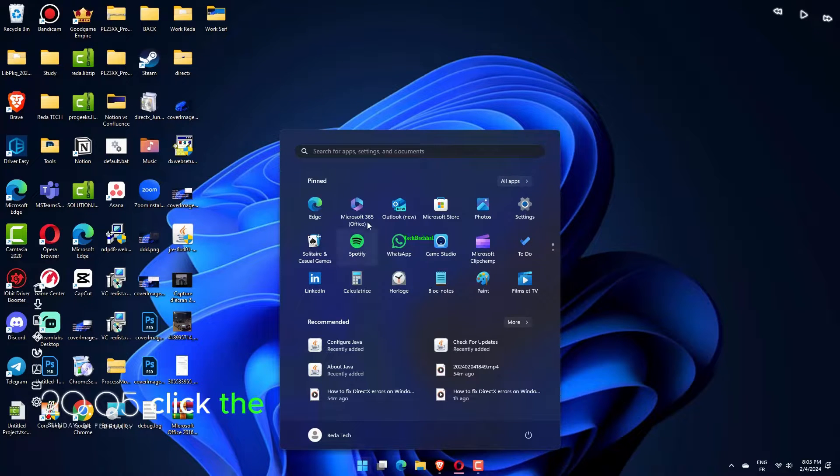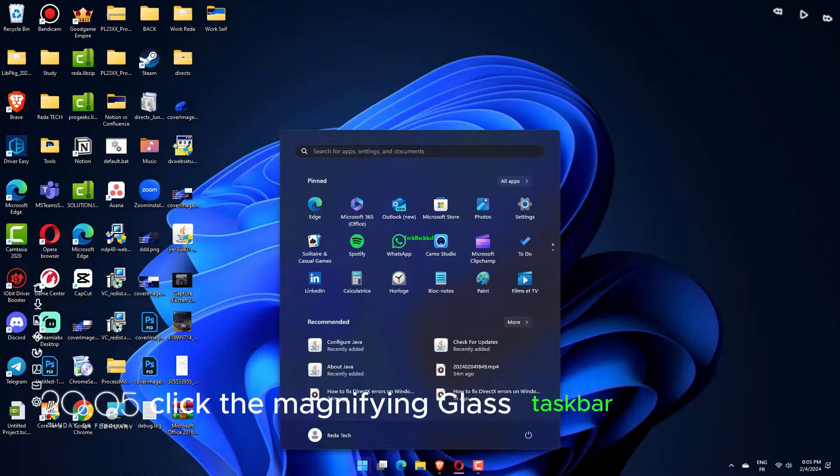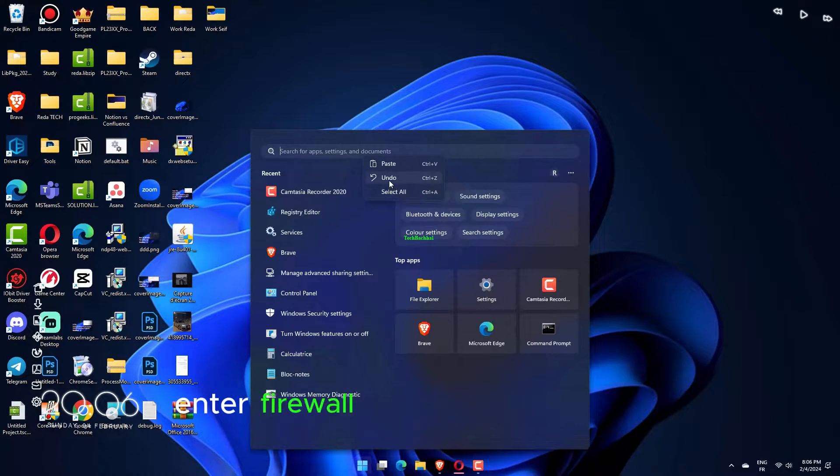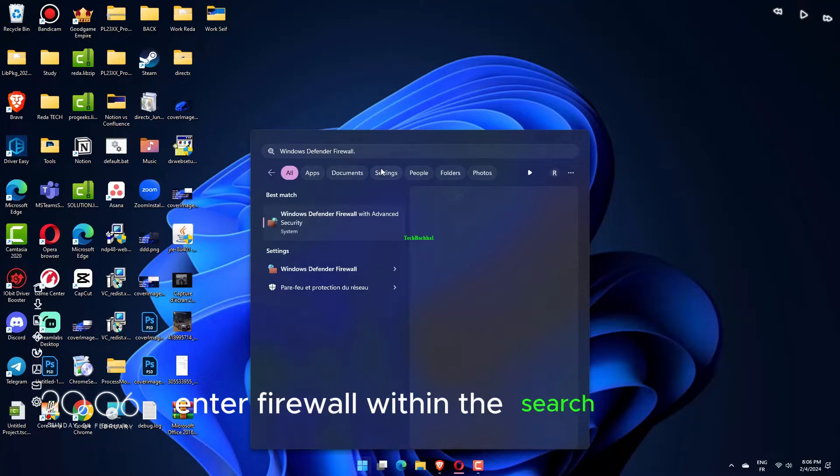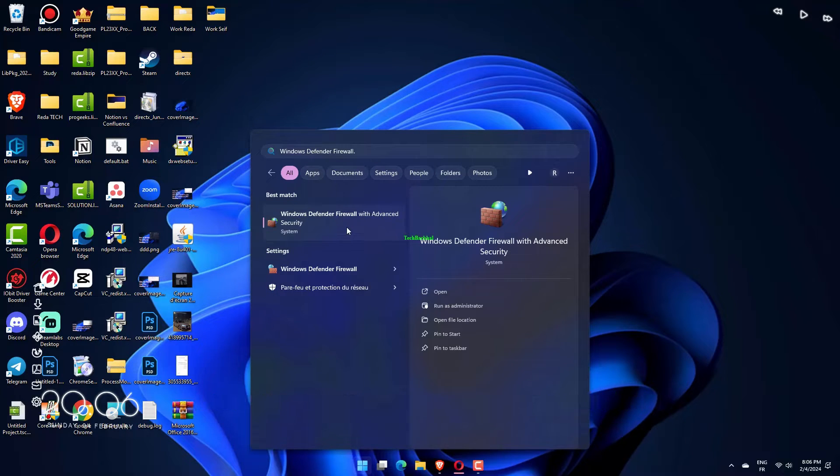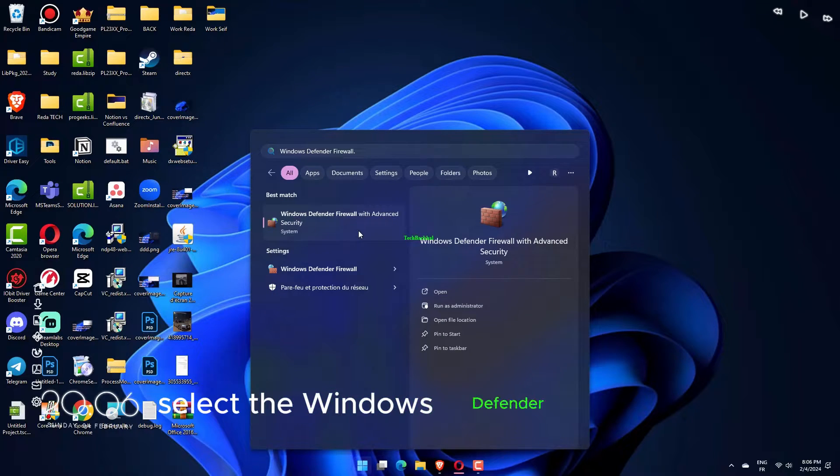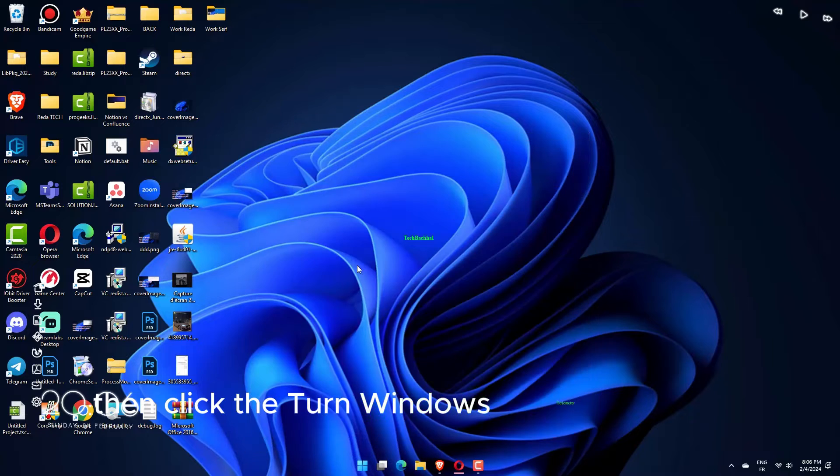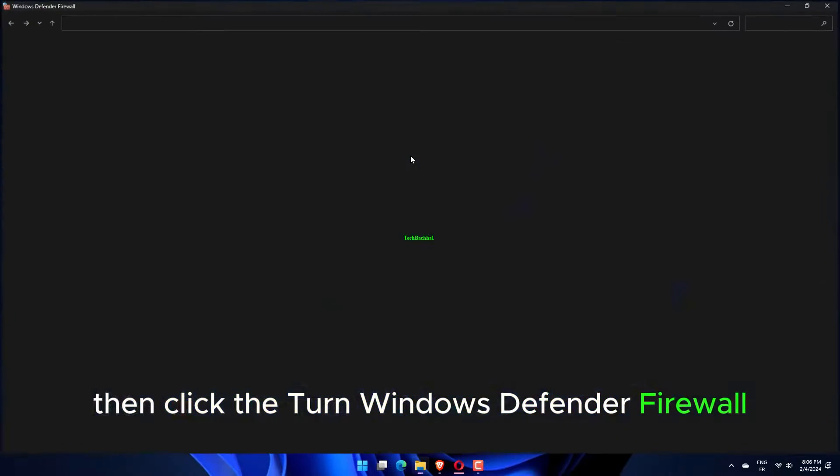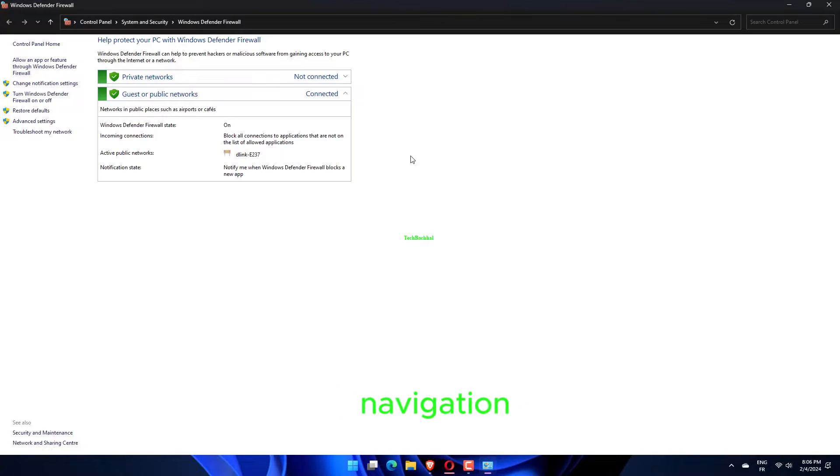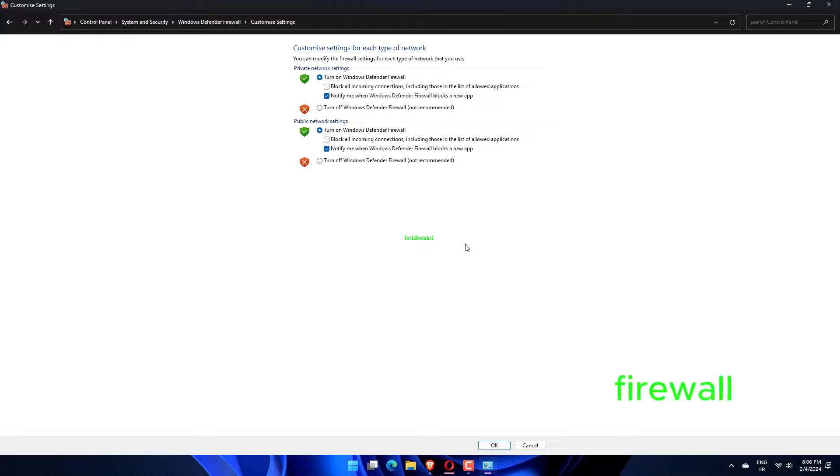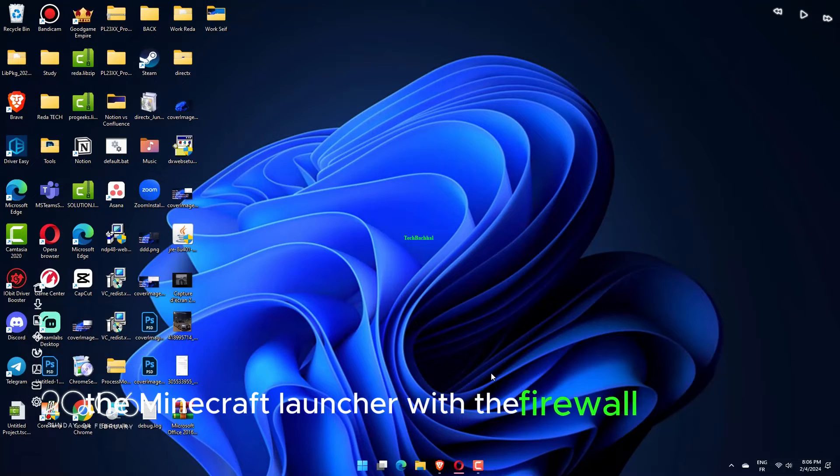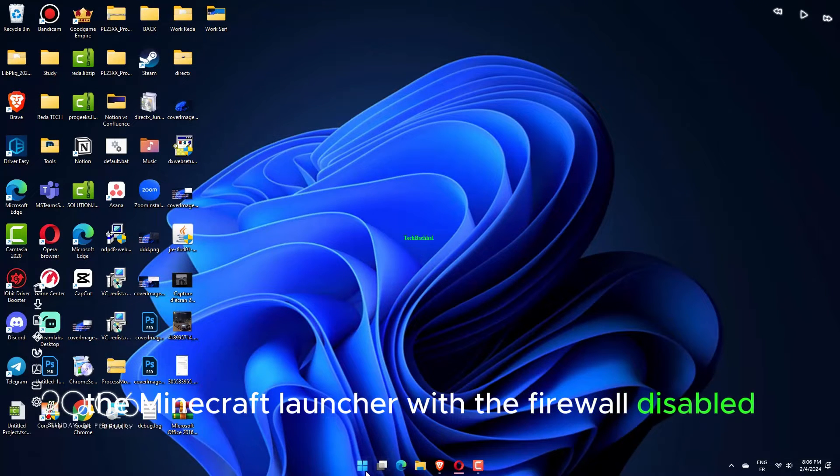Click the Magnifying Glass taskbar icon. Enter Firewall within the search box and select Windows Defender Firewall. Then click the Turn Windows Defender Firewall on or off navigation option. Click the Turn off Windows Defender Firewall radio buttons and select OK to confirm. Try opening the Minecraft Launcher with the firewall disabled.